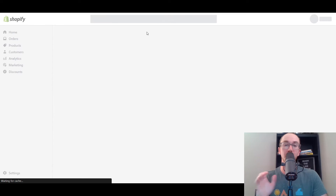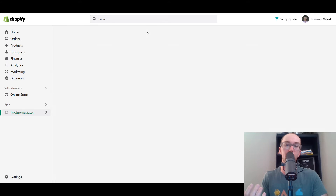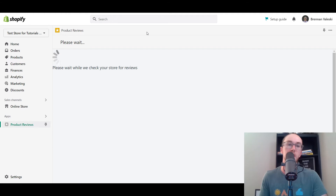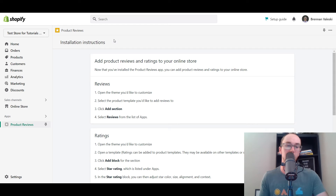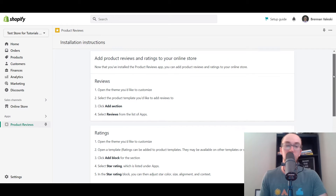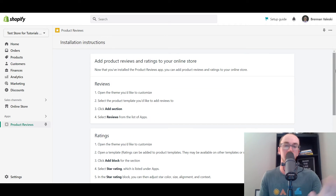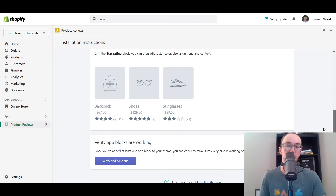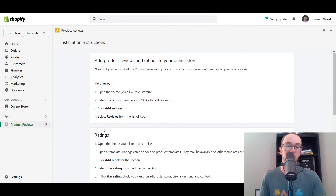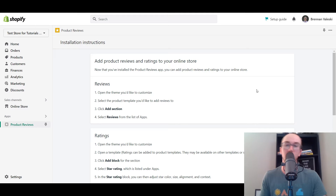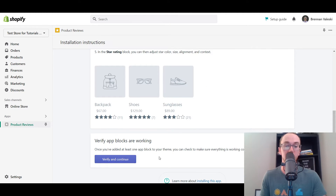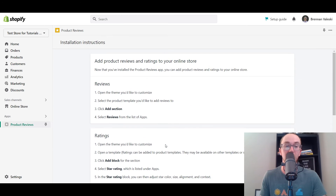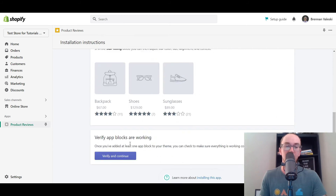Before reviews will actually show up on your online store, there are a couple of steps you need to take in order to get everything working on the front end of your site. You do need to customize the theme, which I'm going to be showing you right now, to get everything that you need for the blocks. It's important to mention that it may or may not work unless you make sure you click this button here to verify and continue - verify that app blocks are actually working. Some people have problems with that, so just make sure the blocks are actually working.